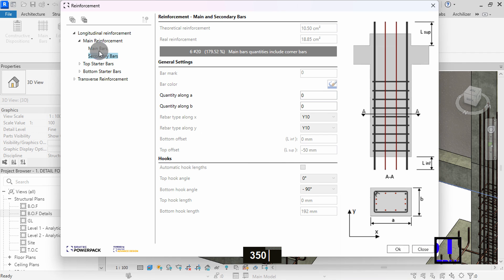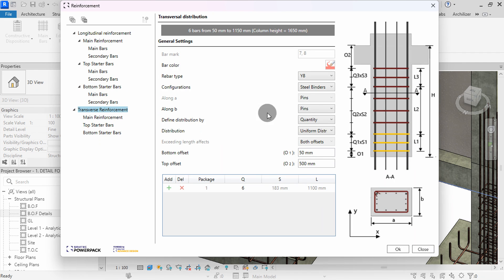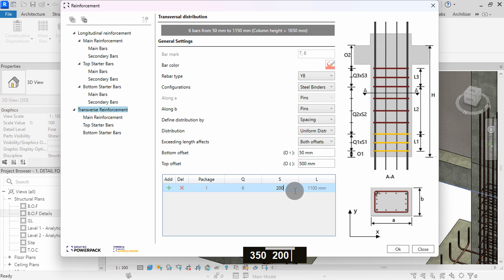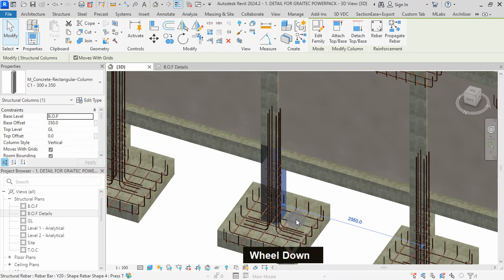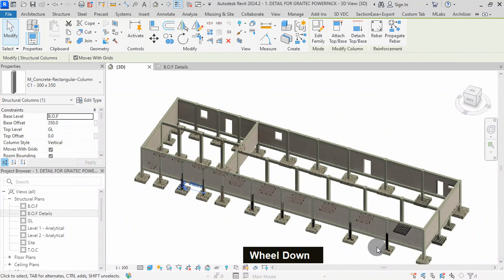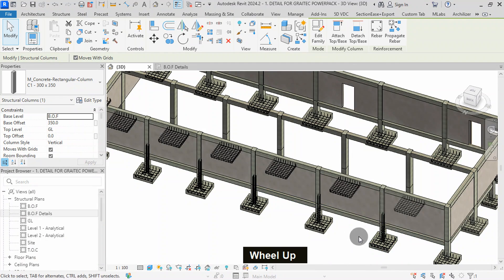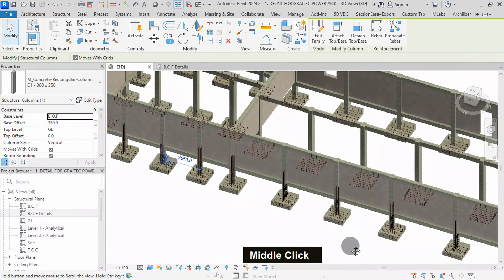This plugin automatically details the ribbers with the provided settings in the Main Bars command. Click on Transversal Reinforcement to edit the stirrups. Pins are required along B. I will set distribution to spacing, then edit my spacing to 200. With these settings, I can press OK to update the bars in the model. All columns have the same ribber settings in the defined column group. After placing the ribbers, you can utilize the editing tools provided by the PowerPack Detailing Plugin to make adjustments for position, quantity, spacing, or other parameters based on the design specifications.